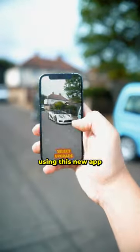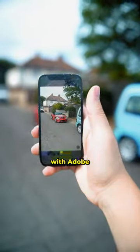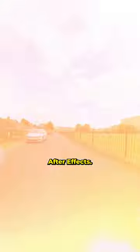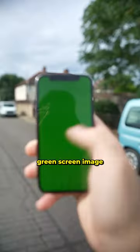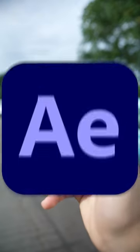How I upgraded my car using this new app with Adobe After Effects. I first filmed my car with a green screen image on the phone.